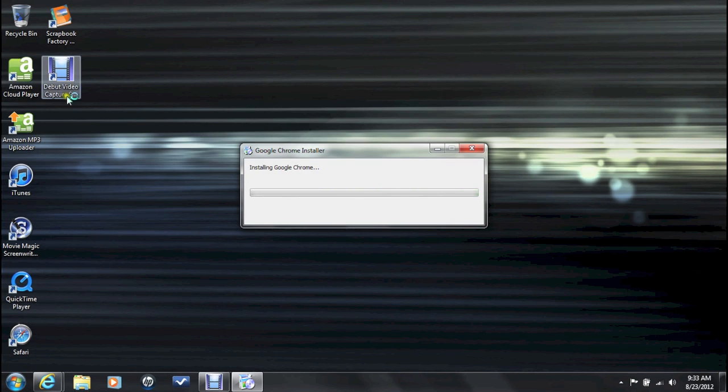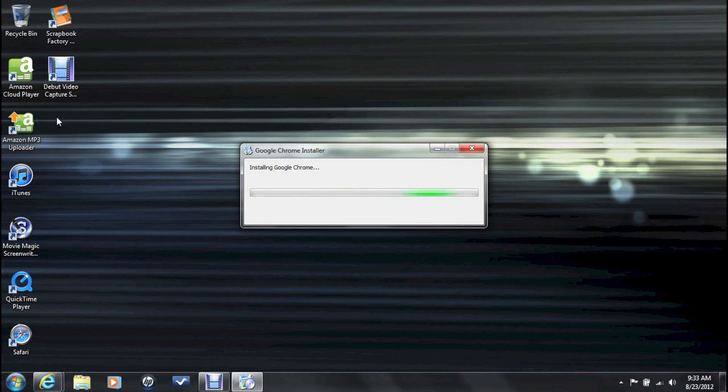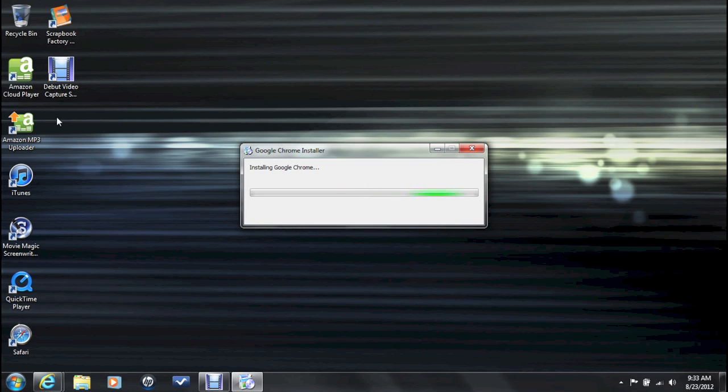You'll know it's finished when right over here in the taskbar you're going to see Google Chrome and it's going to pop up. It's going to be like red, green, yellow. And then we will open it up and then from there smooth sailing. So a couple more seconds on this will be done.